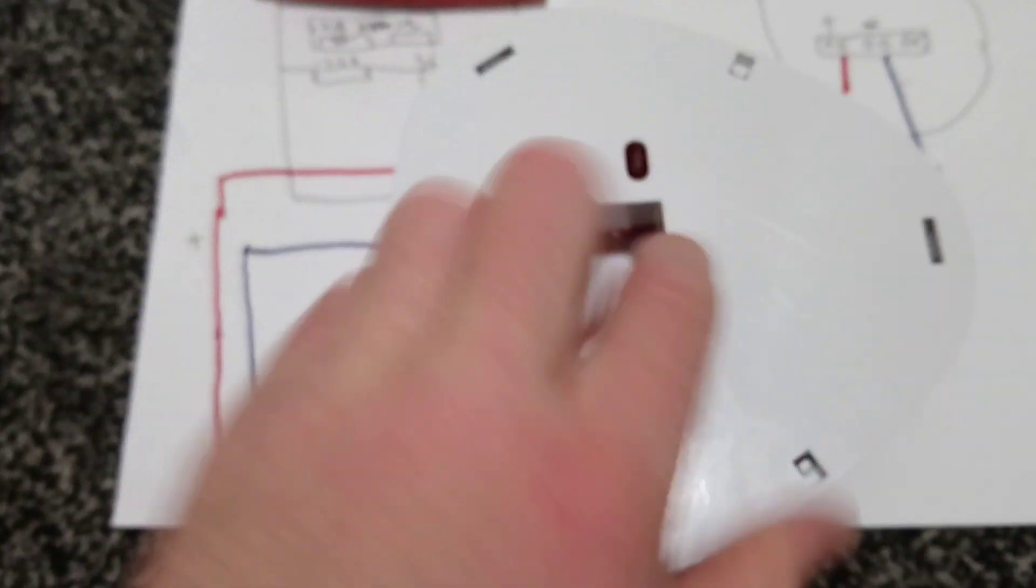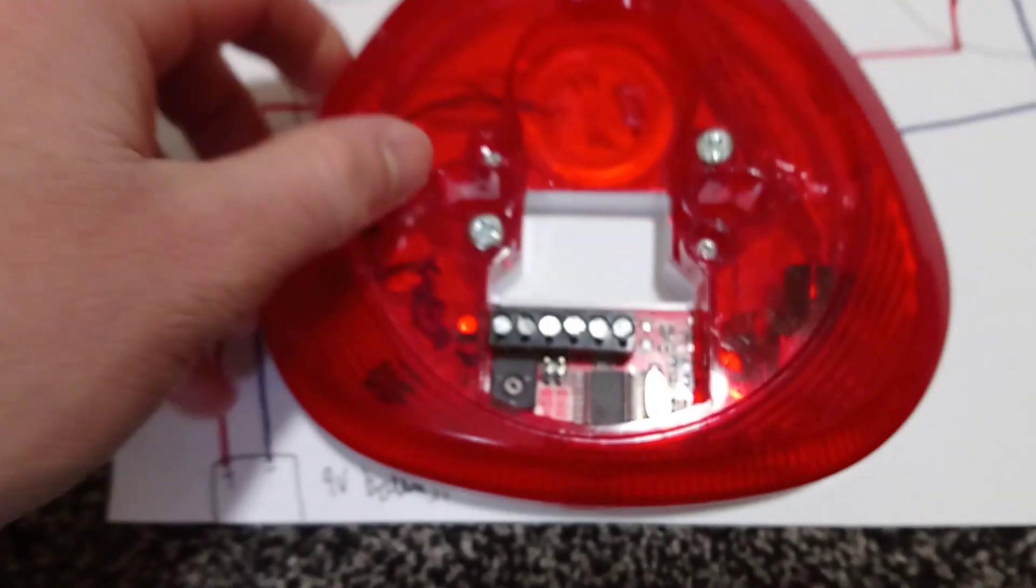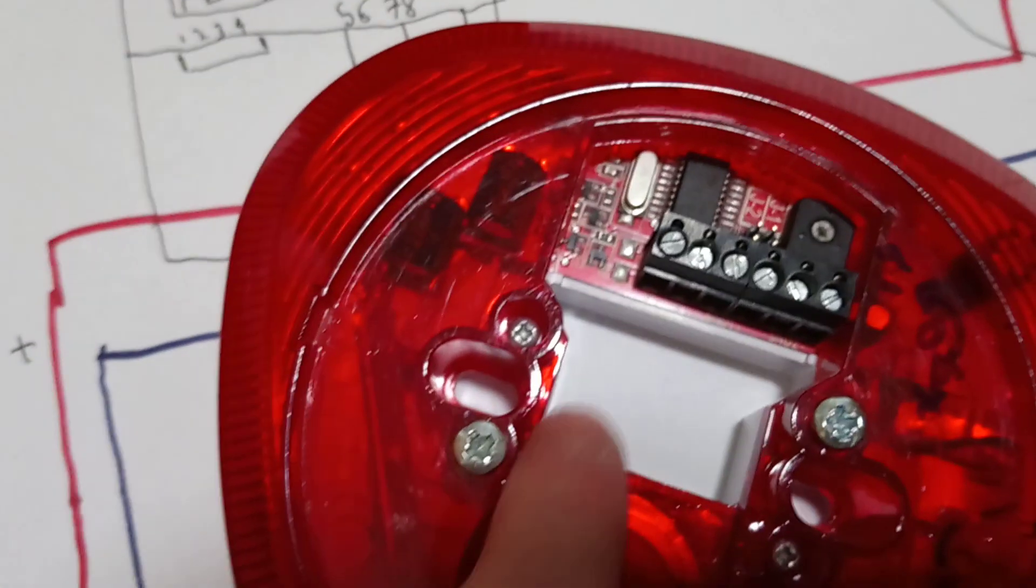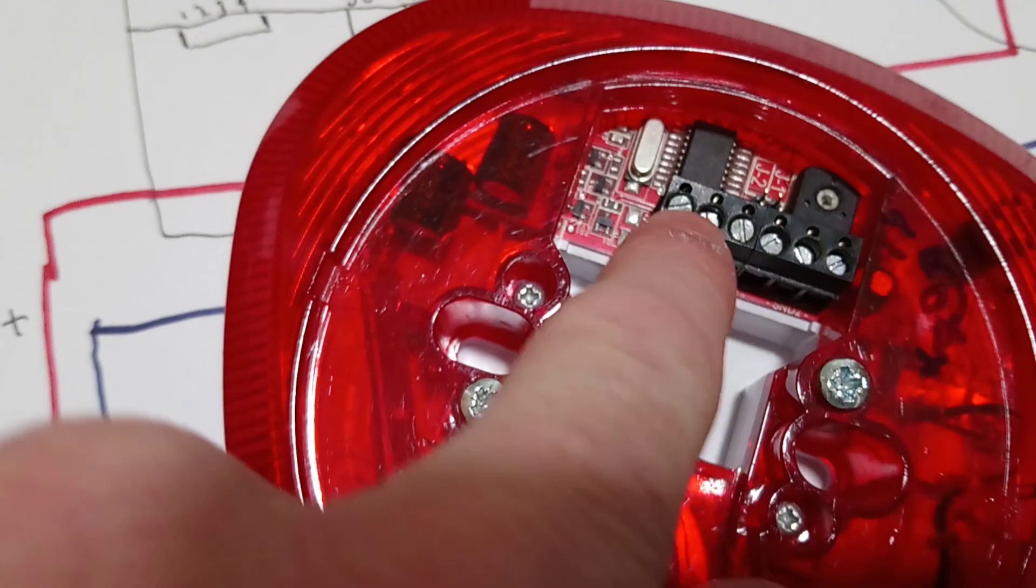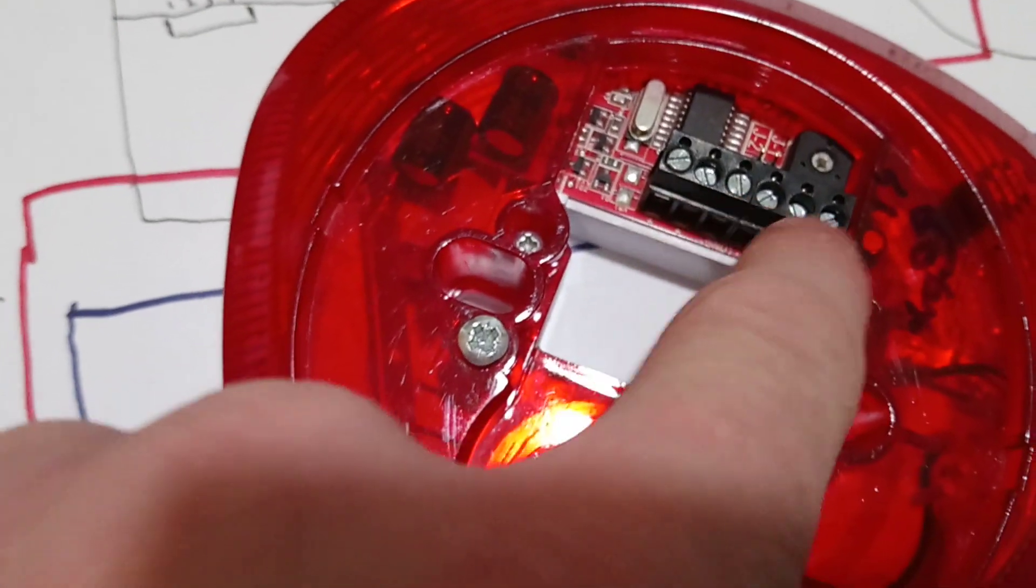So this one, you feed the wires through the back. And if you look, these two here are positive, these two are both negative.